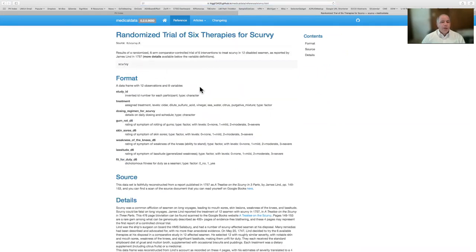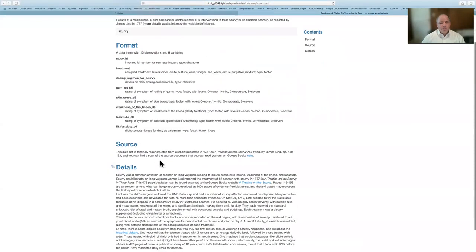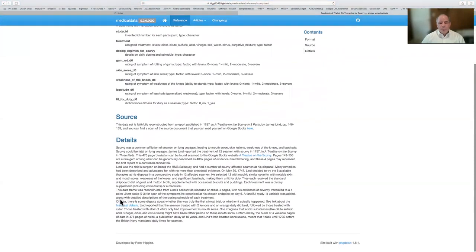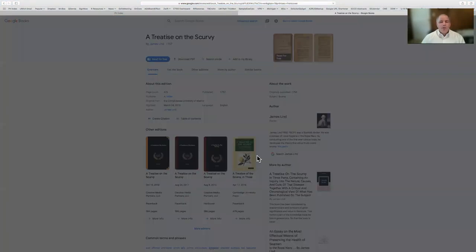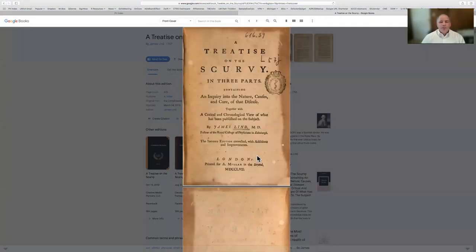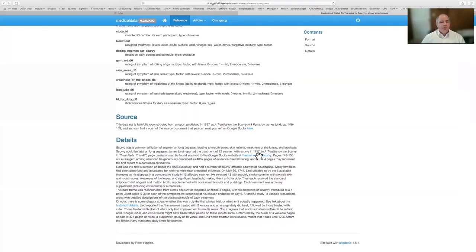So you get a basic outline, the format and variables, the source, and a lot more details, including links in this case to the original — admittedly the Google Books version — of a treatise on the scurvy in three parts, of which a very small part is about the very first reported randomized clinical trial in humans.